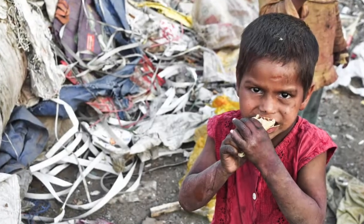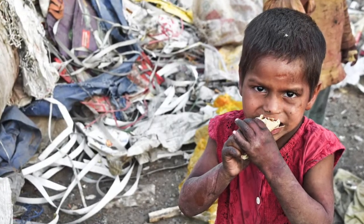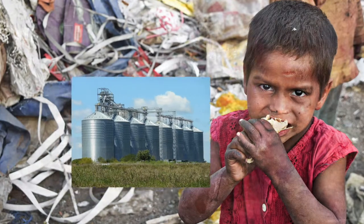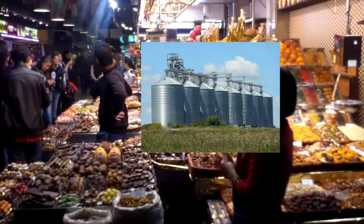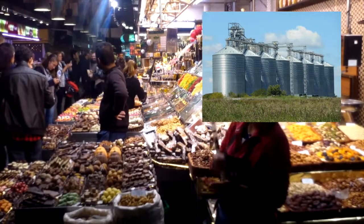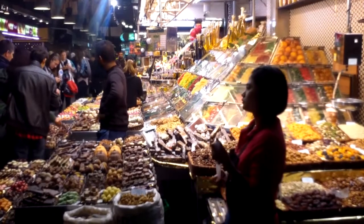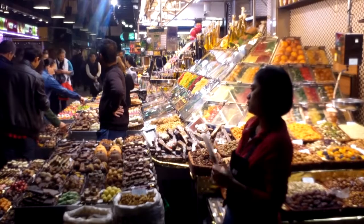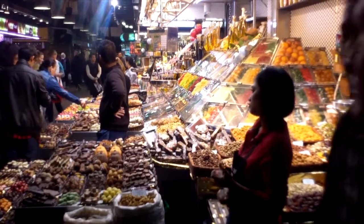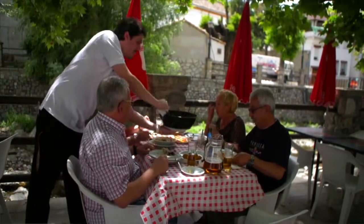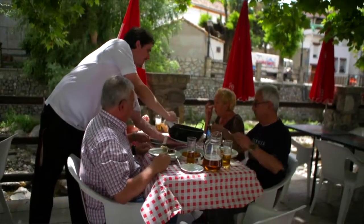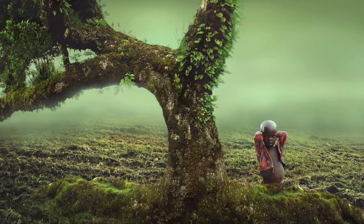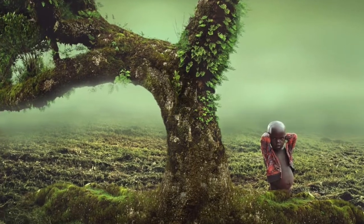Millions of people die of starvation while grains rot in storage silos to create artificially high prices for maximum profit. So it's not true to say that there is a food crisis. Rather, there is a crisis in distribution and utilization of the world's resources.